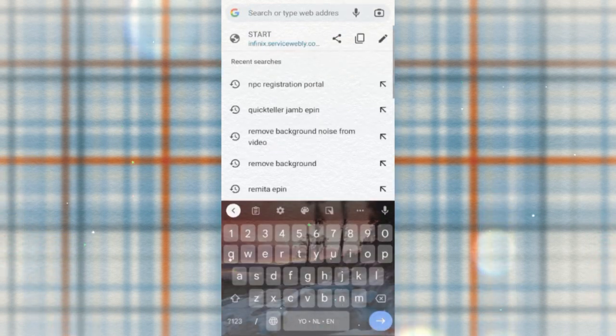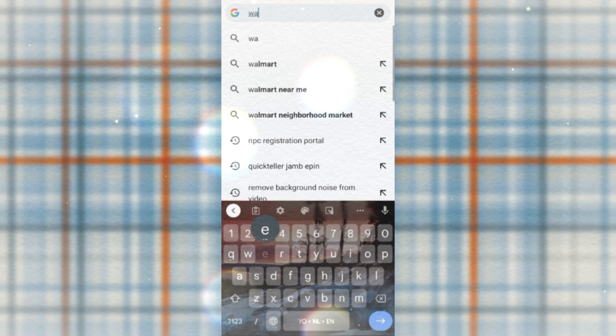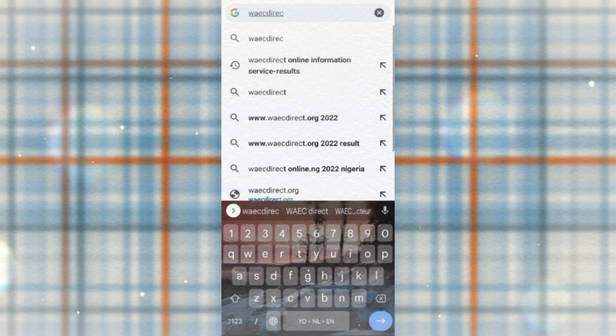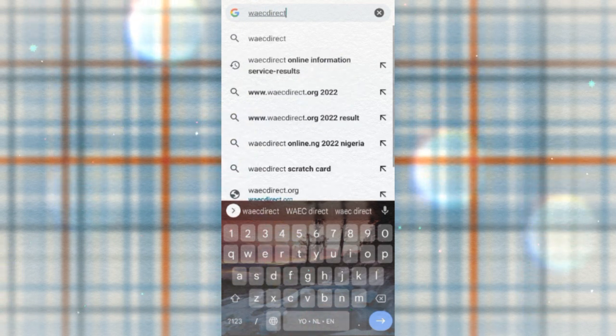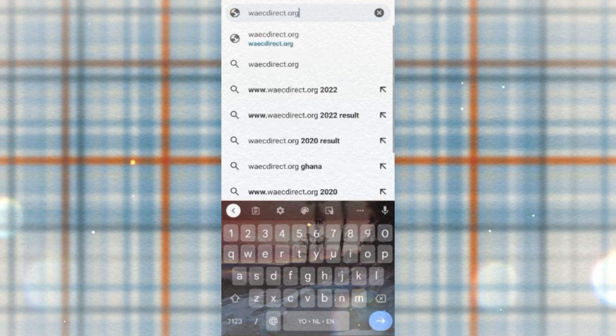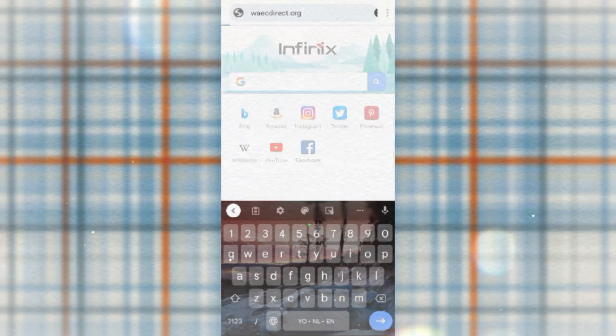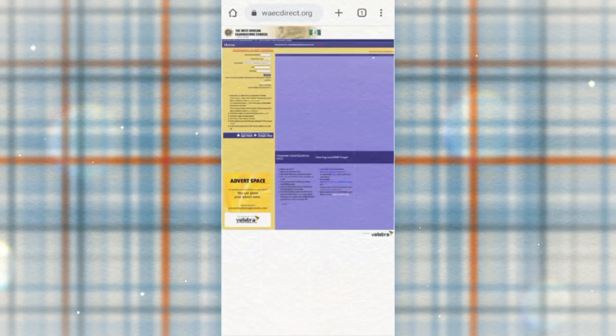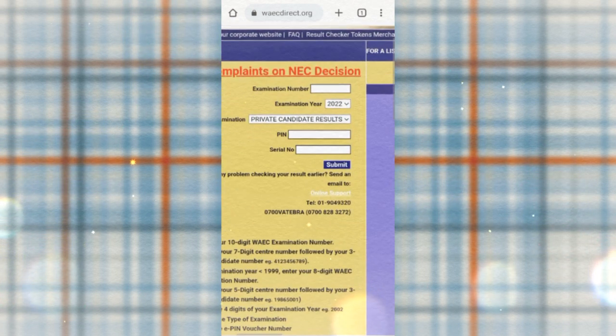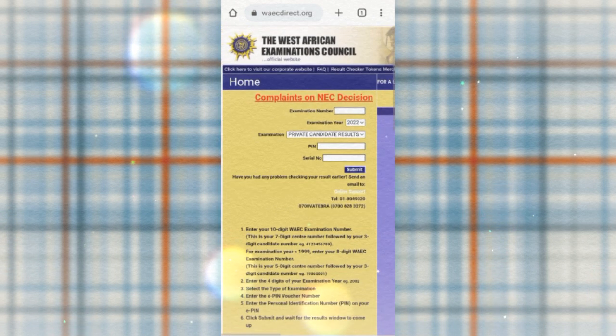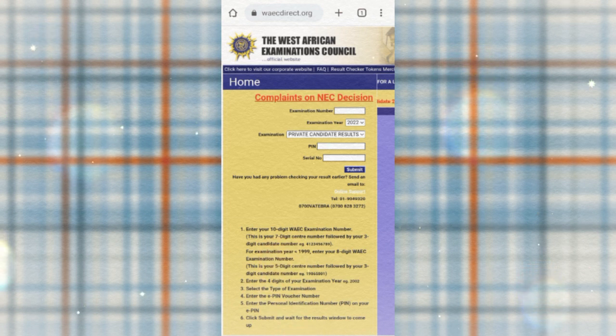Now, what are the procedures? Just go to your search engine and type WAEQDIRECT.ORG. That's the official website — WAEQDIRECT.ORG. After seeing the website, you can see what it displays. This is the official website for checking WAEQ results.